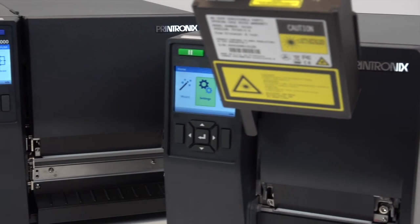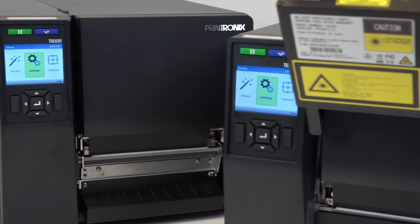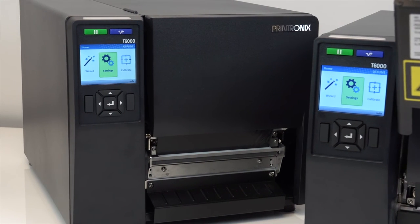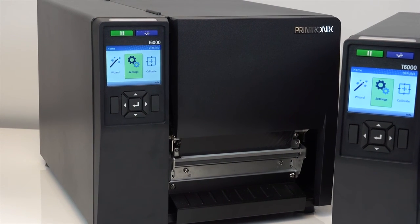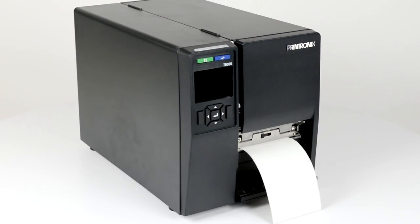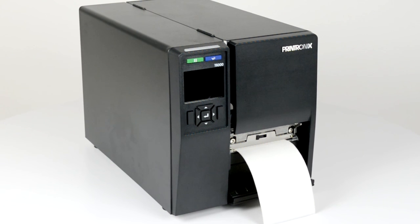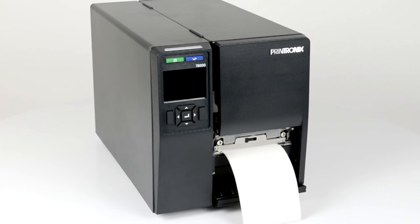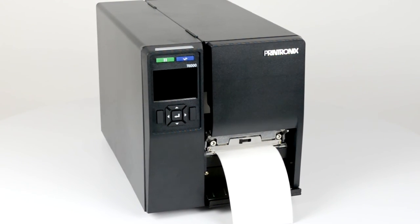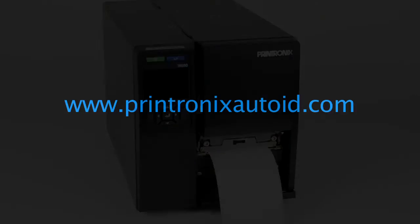We hope this video has helped you set up the T6000. Please note that there are additional videos available to help you with specific tasks. We recommend that you view all of these videos to learn more about the T6000 at PrintronicsAutoID.com.